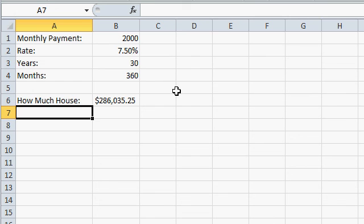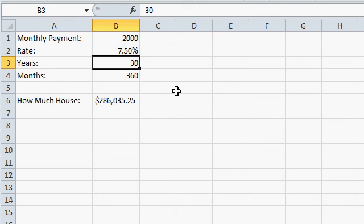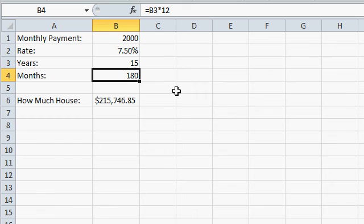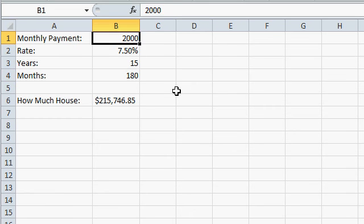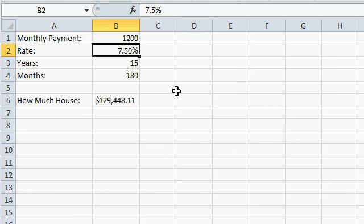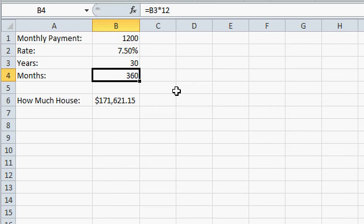If you want to cut that down to a 15-year mortgage, you can afford $215,000. If you can only pay $1,200 a month, well, you better be looking for a house in the $130,000 range. Or move it up to a 30-year mortgage, you can get $170,000.